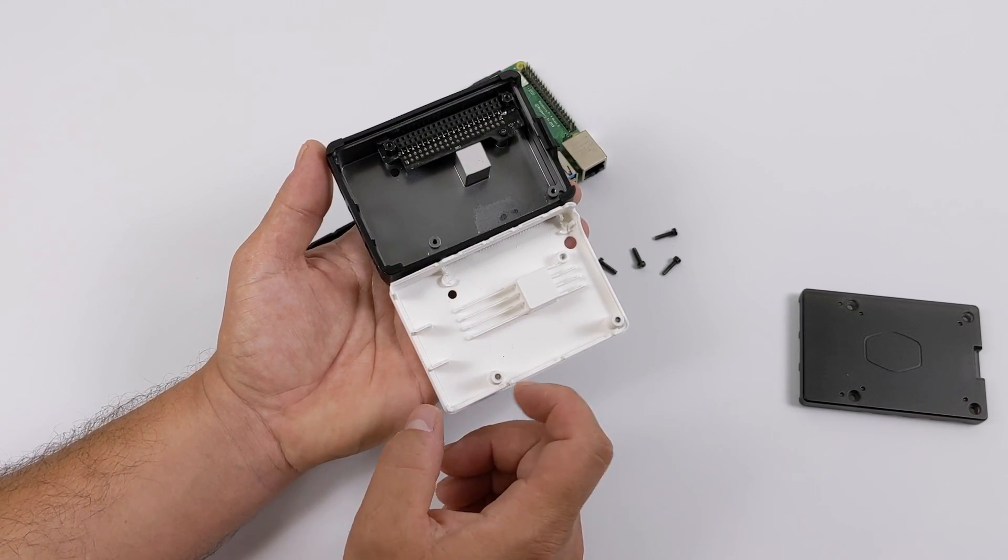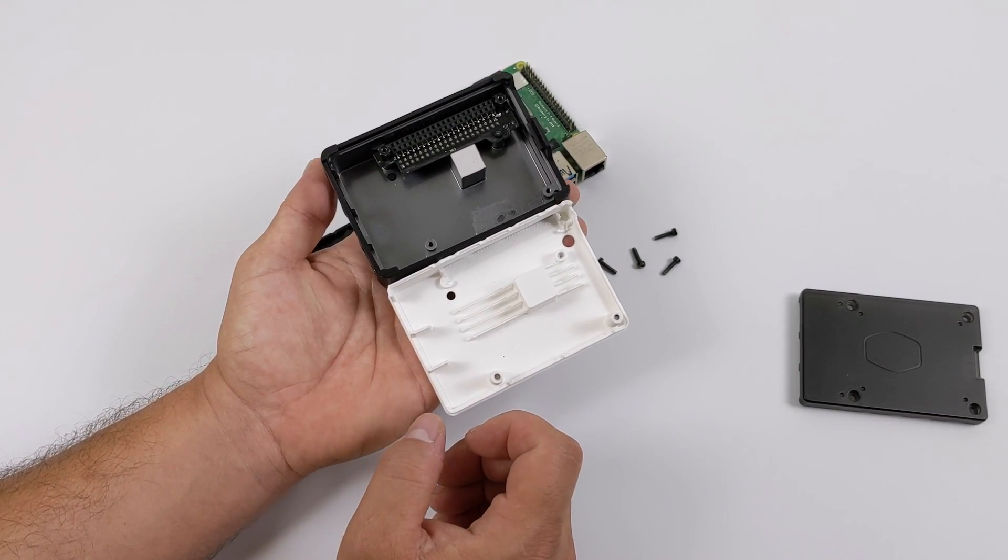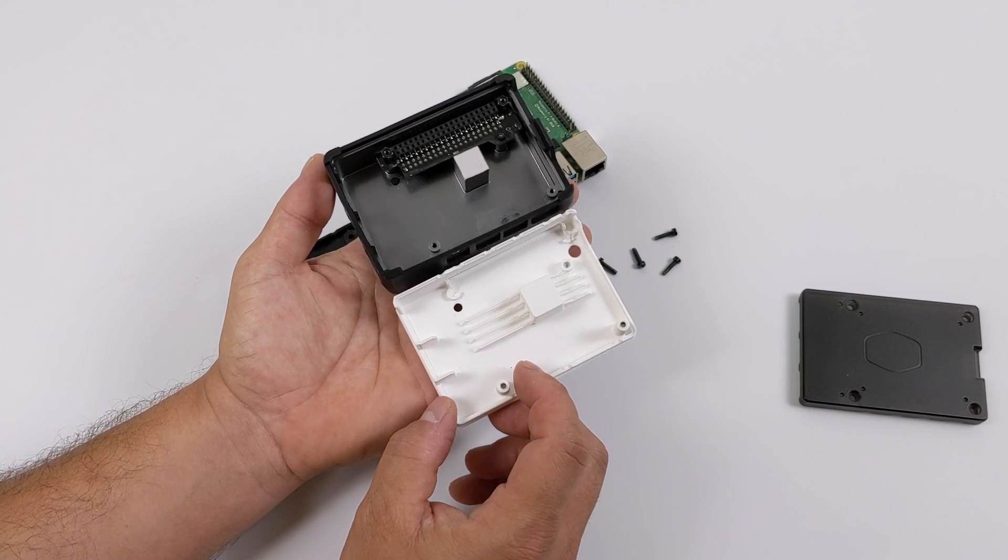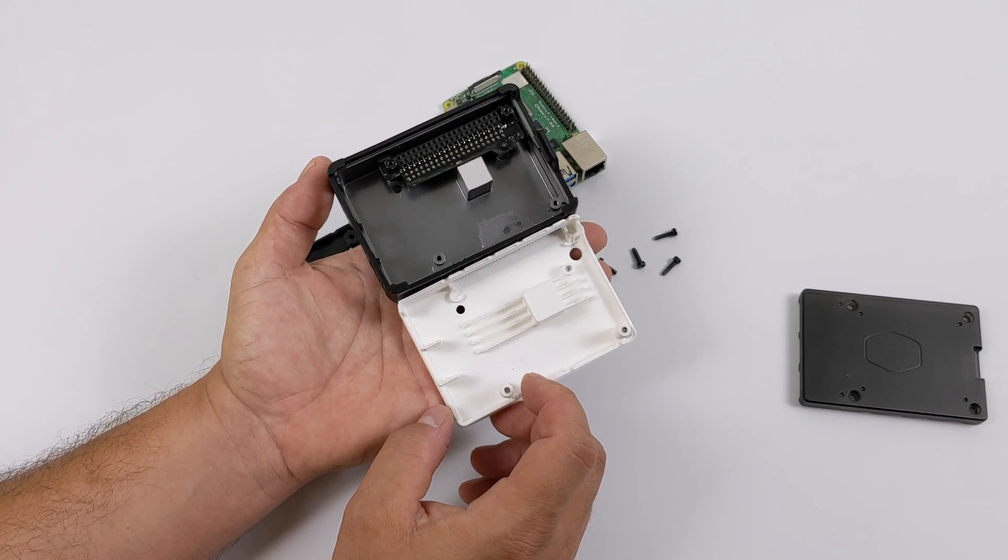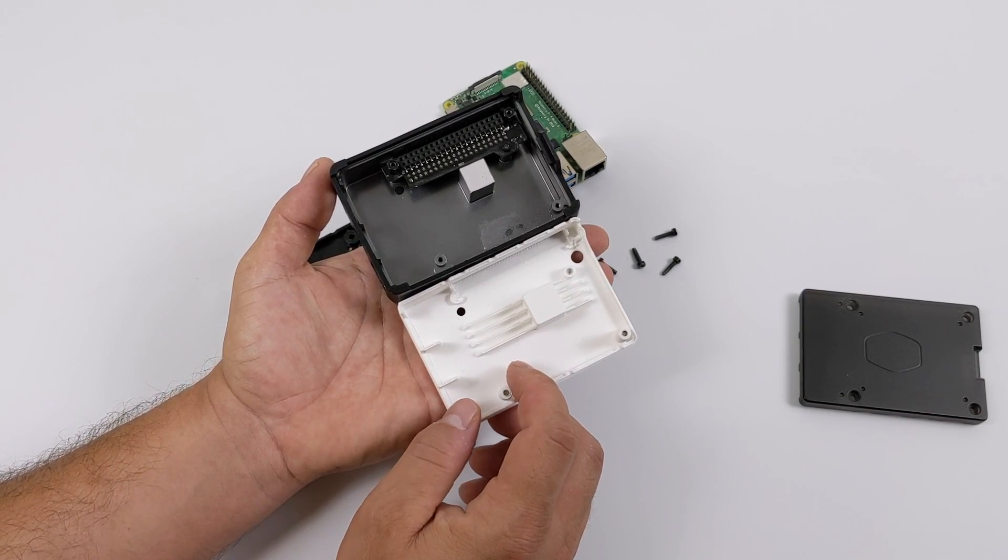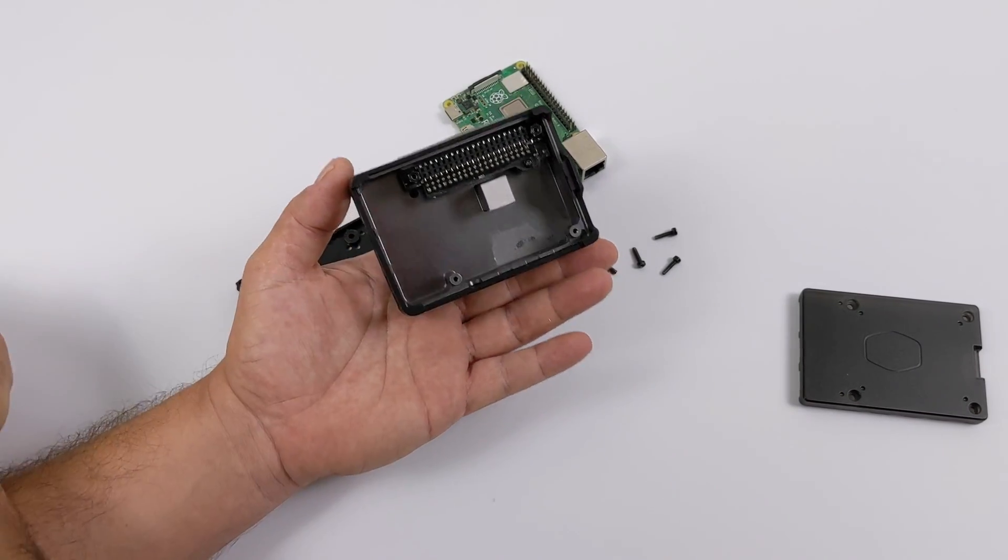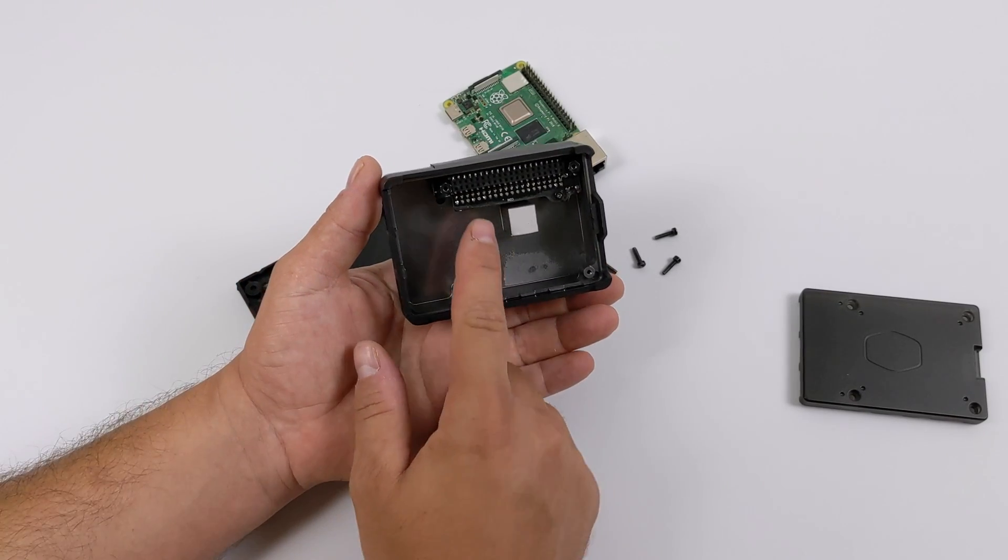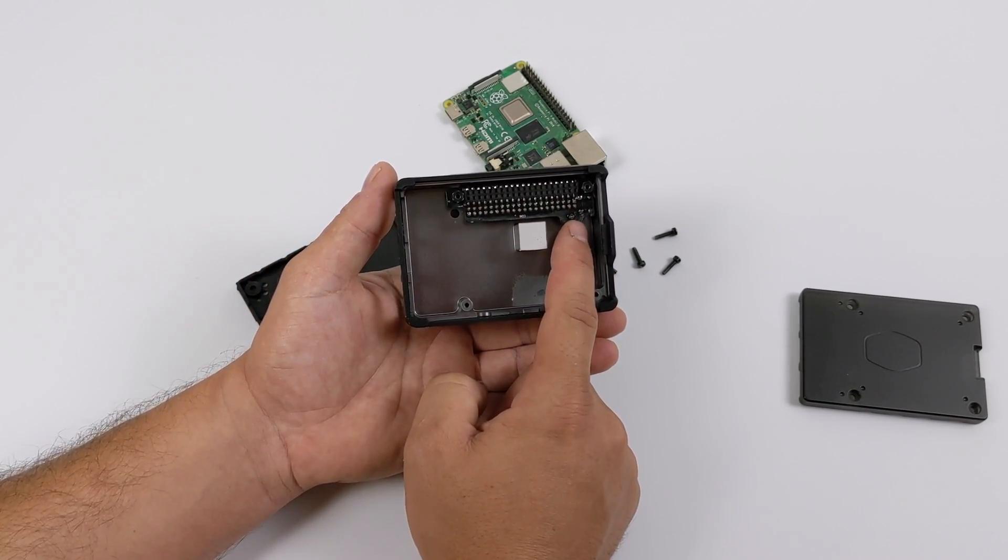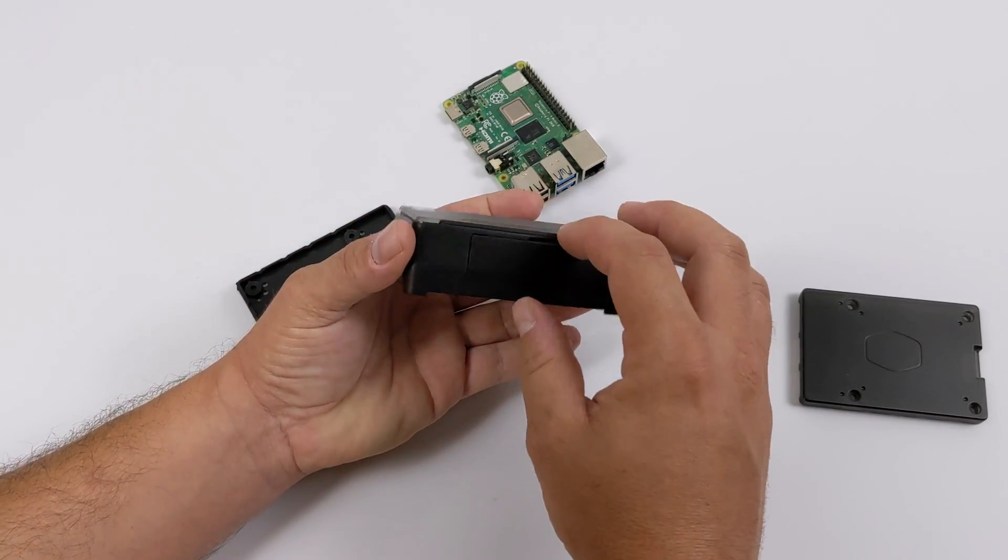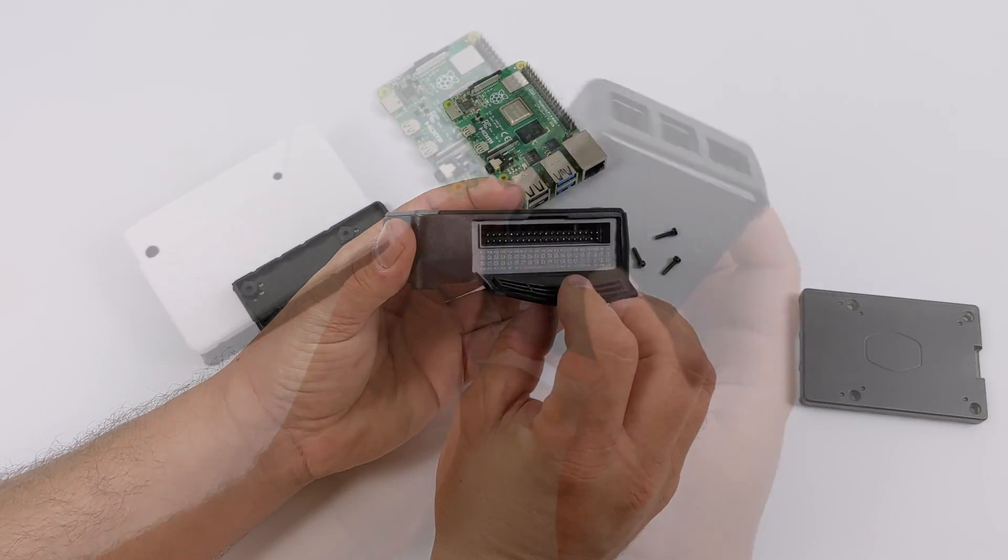And since the 3D printed version that I have here is closer to the final design, you can see that they've added a couple extra fins here just to give it a little more aluminum inside of this case to keep that CPU cooler even at higher clock speeds if you want to go ahead and overclock your Pi 4 in this case.